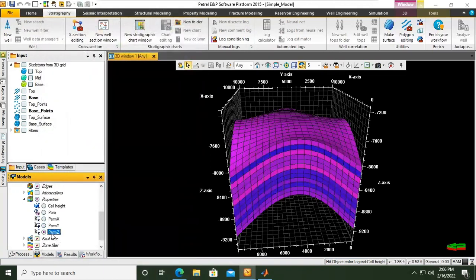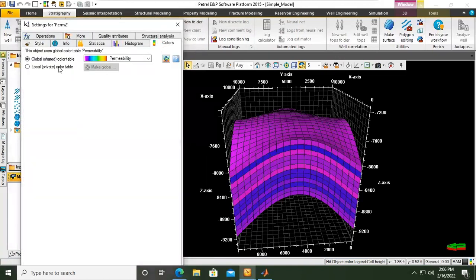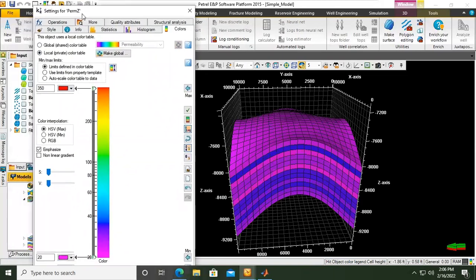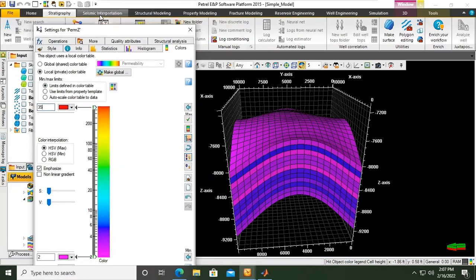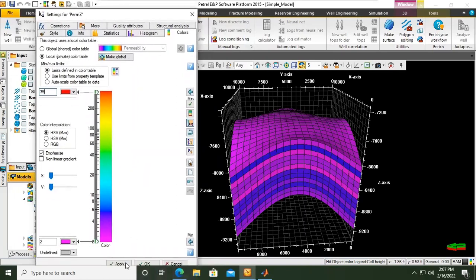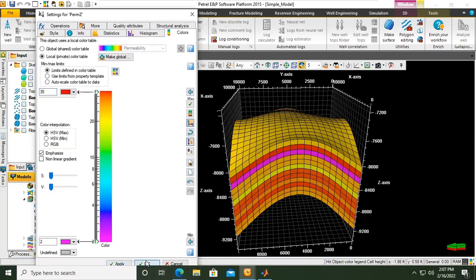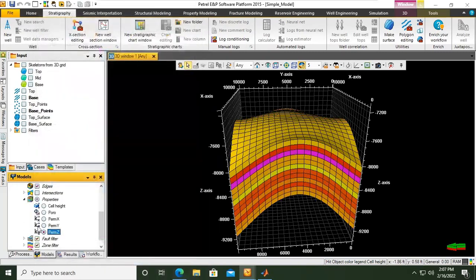And then Perm Z: right-click, settings, colors, local. I want the limit to be 2 and 35, because in general they are 10% of the permeability in the X or Y direction. Click apply. So the color will be the same, but actually the magnitude of the permeability will be different.